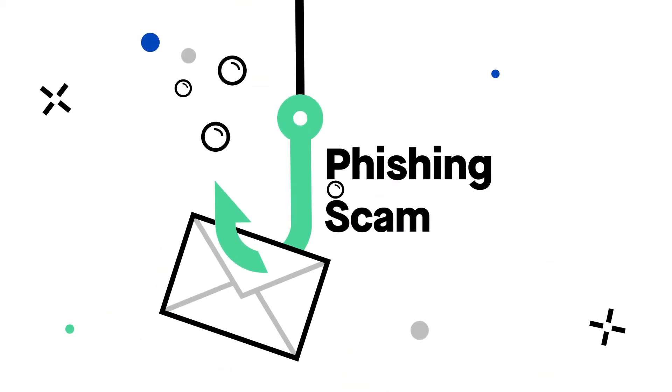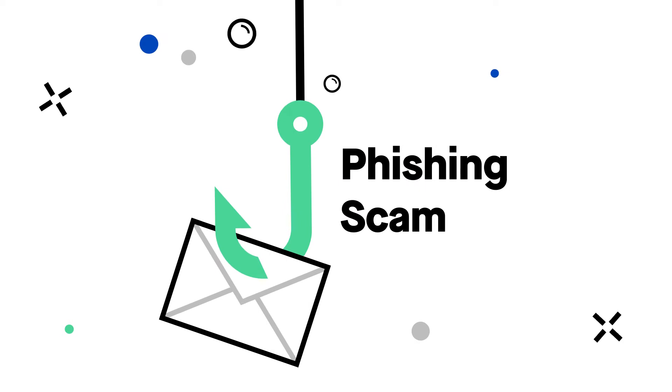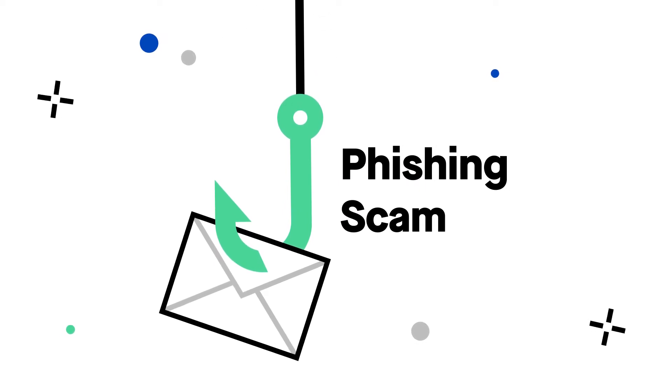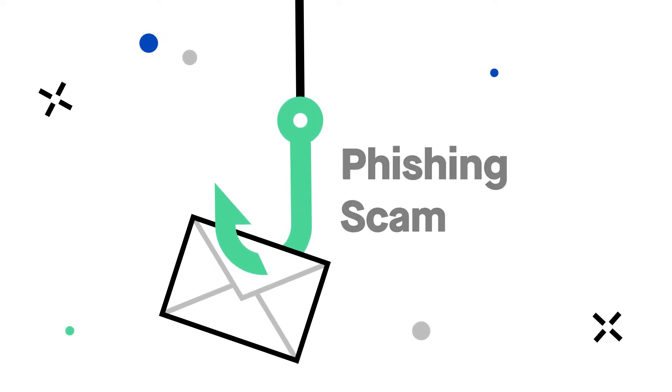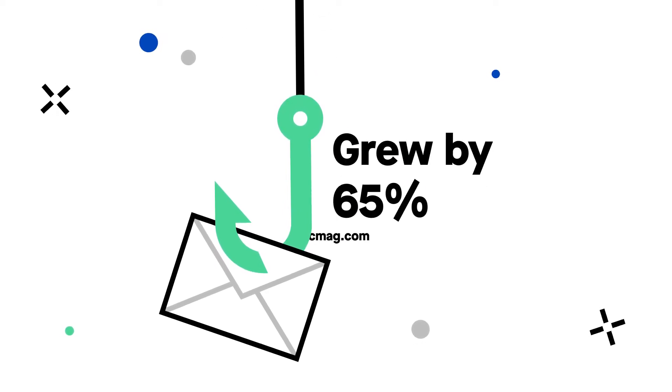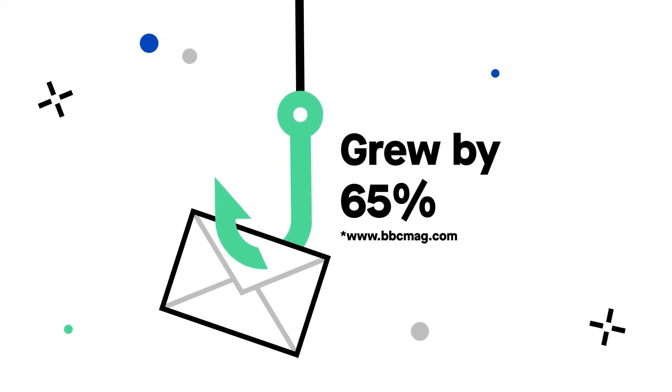Phishing is the most common online scam. In the last year alone, phishing attempts grew by 65%.